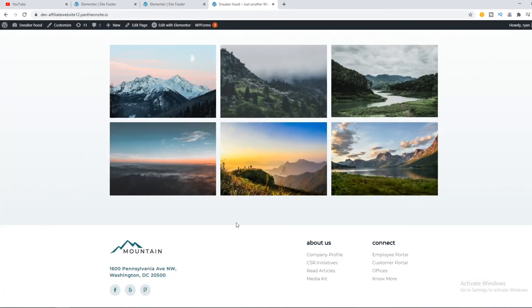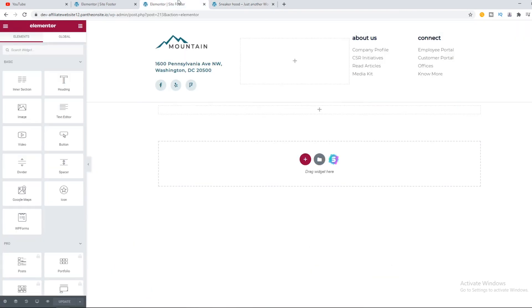This is an easy way to remove or edit the footer copyright text in the WordPress theme. If you like this, please subscribe, leave a like, and see you next time.